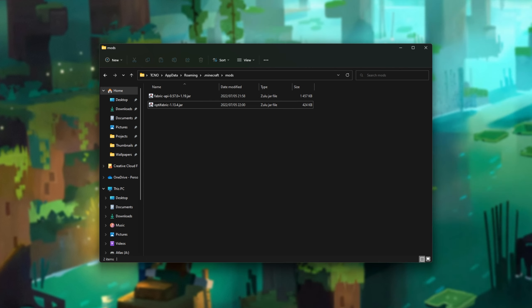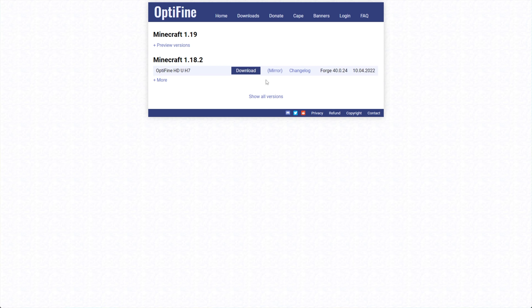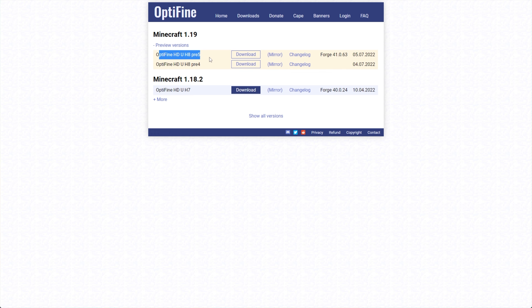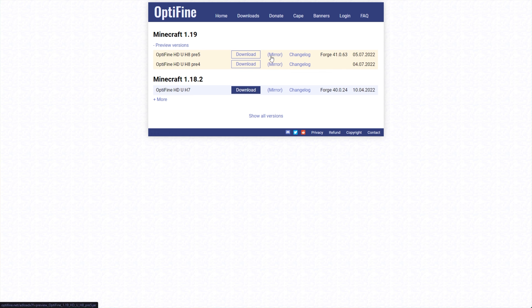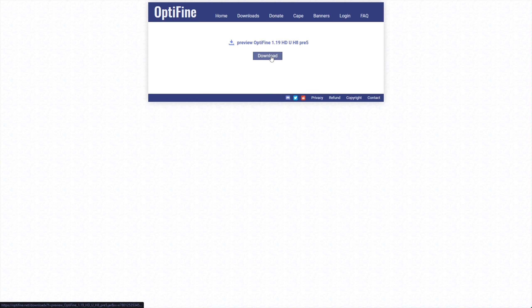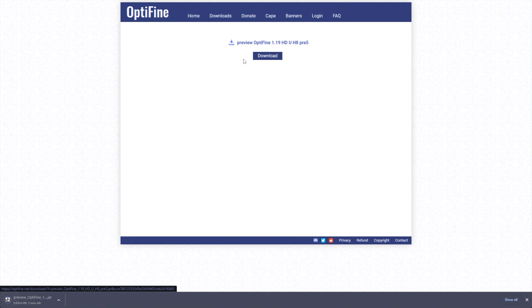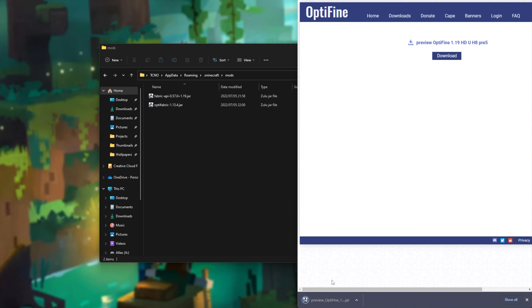We'll also need to download the official OptiFine jar from their website. In the description down below you'll find the OptiFine.net download link. Head across and look for Minecraft 1.19 — if you don't see it, click Show All Versions. When you've found it, if there's no download button, click Preview Versions and look for the latest release. Either click Download to view an ad and support the developer, or click Mirror to skip the ad. Then choose Download and wait for it to finish, and drag and drop it into your mods folder alongside the other jars.